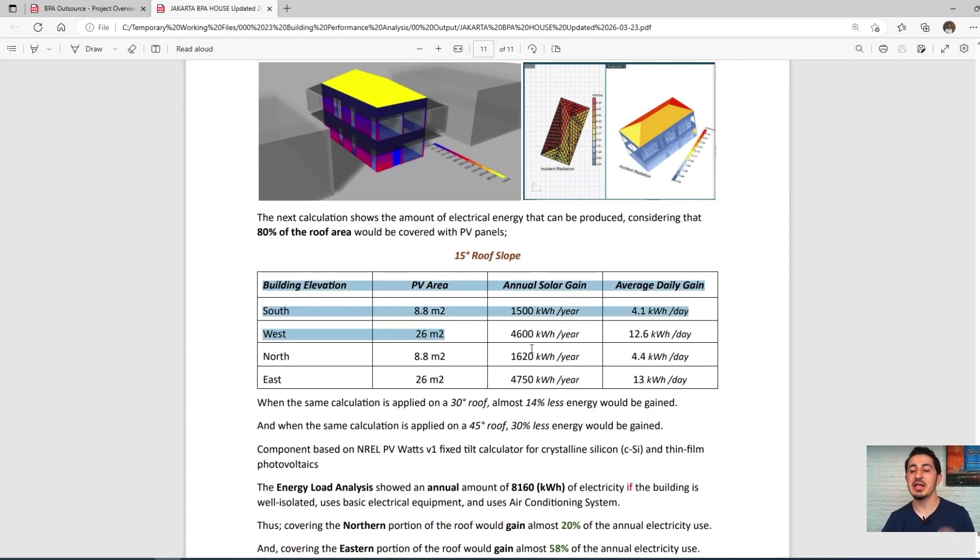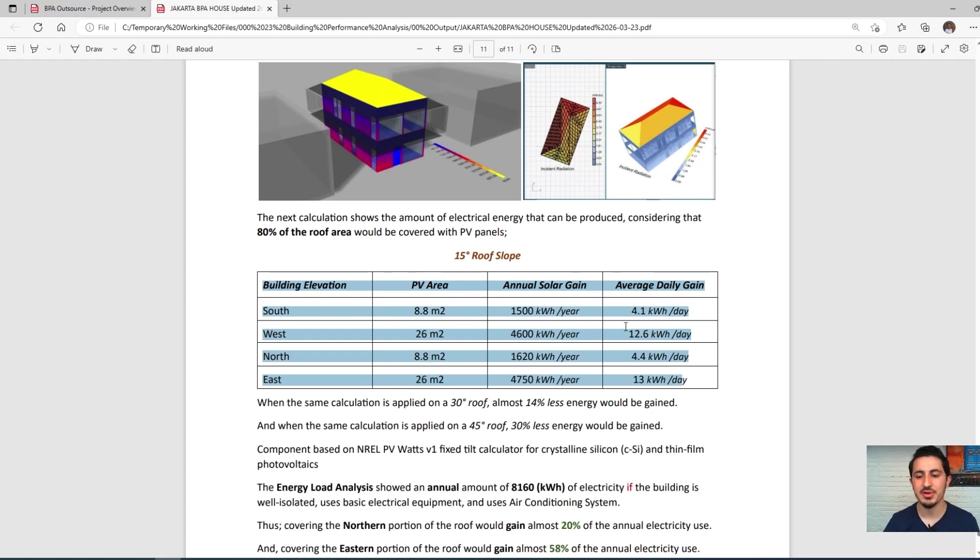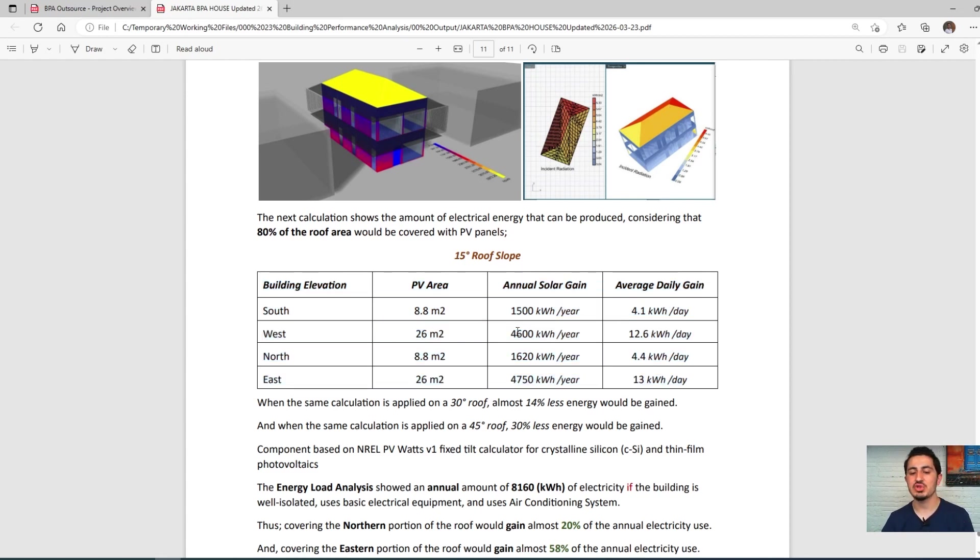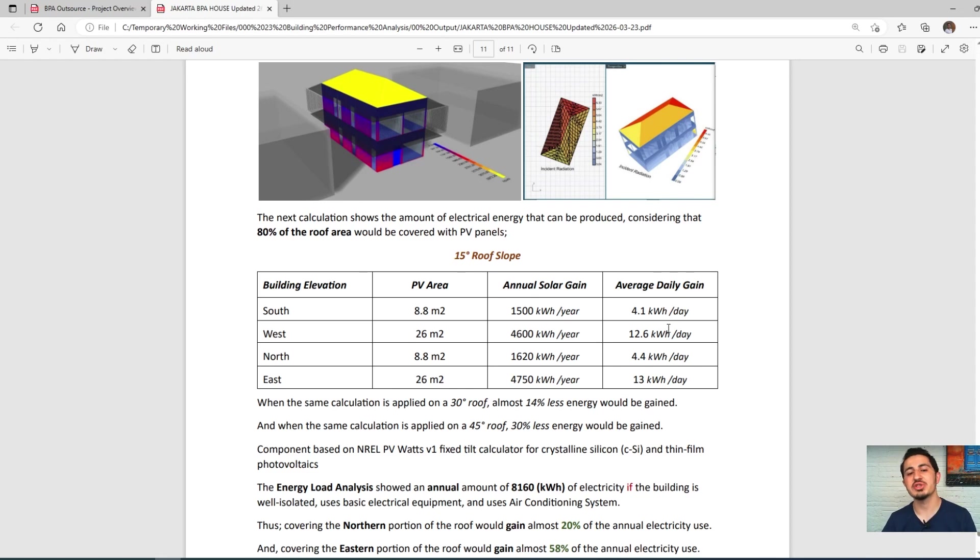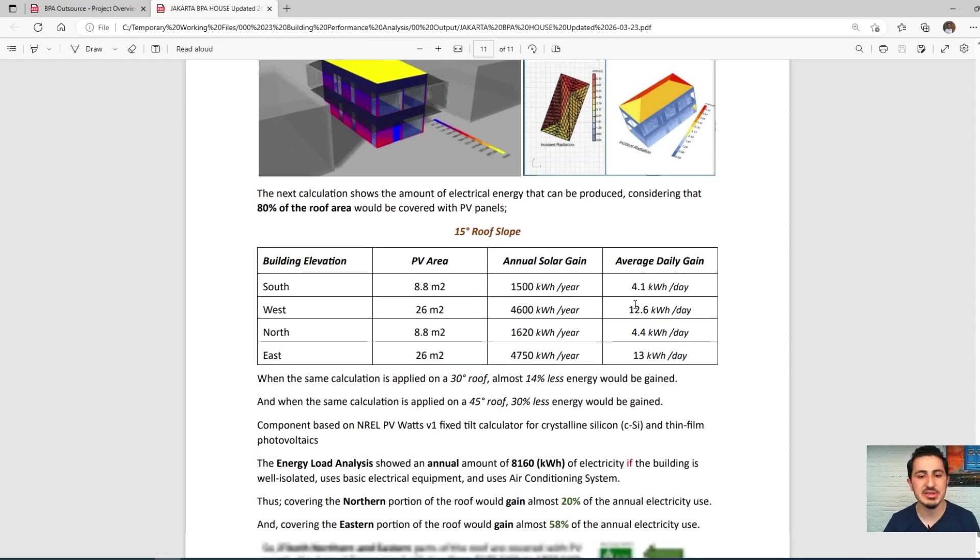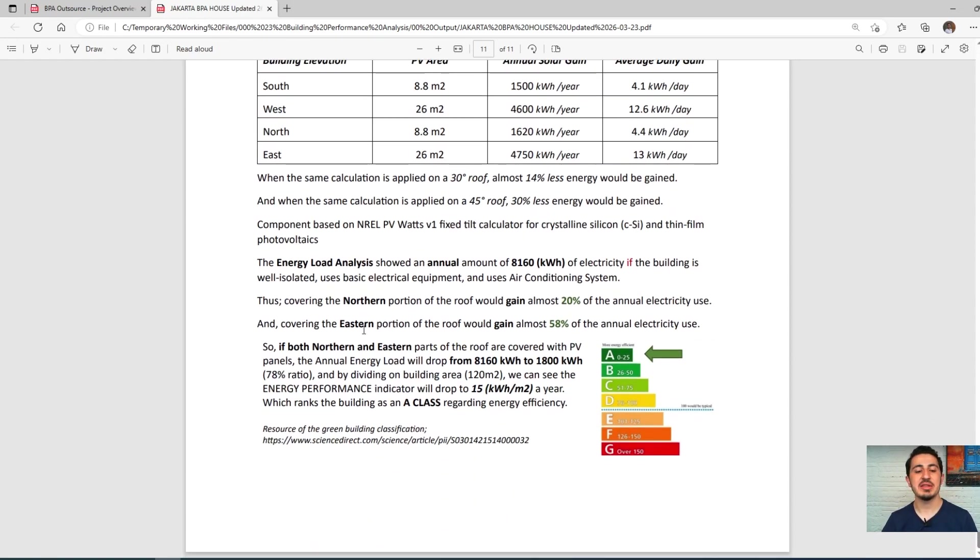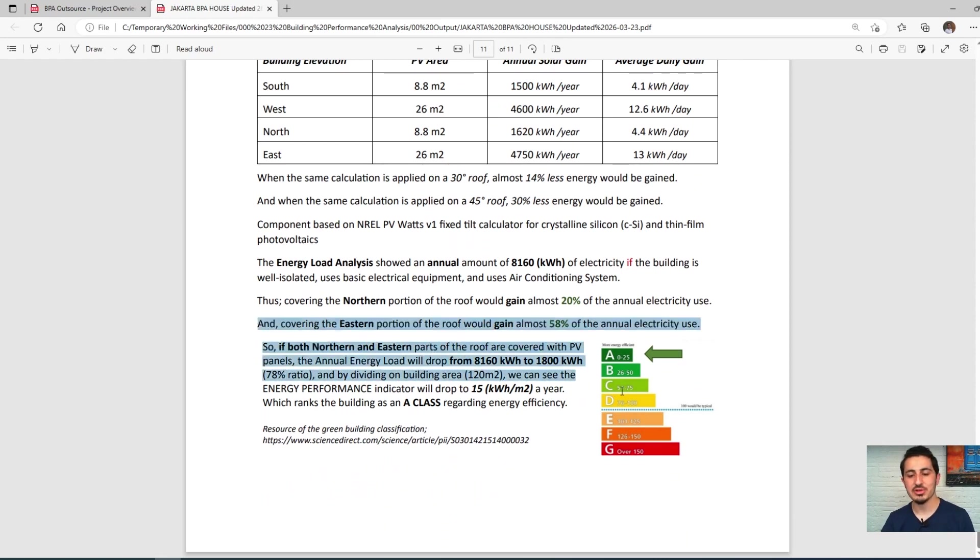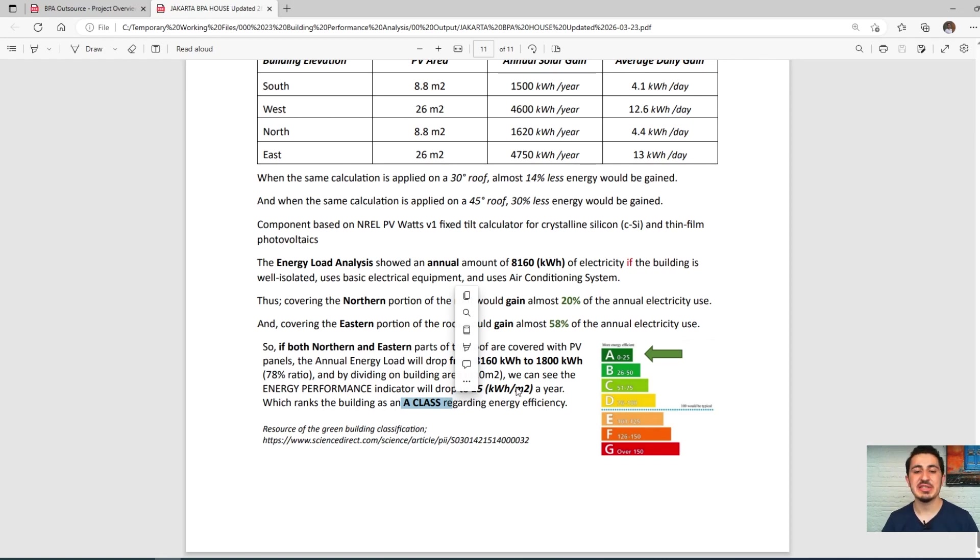We calculated the solar panel calculations for each side of this roof and how much each one contributes to the building energy or electricity of the building. And that's how we got to this result, which is an A-class rated building according to the EPC certificate system.